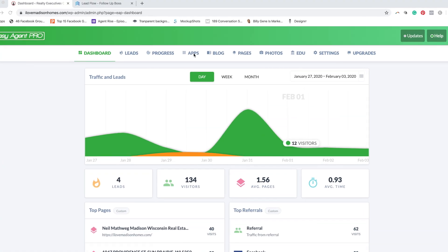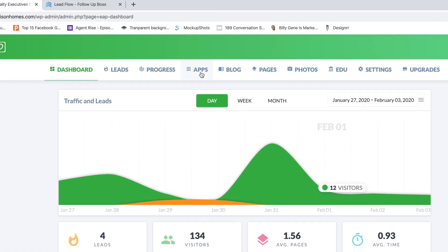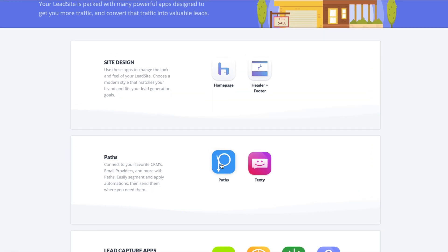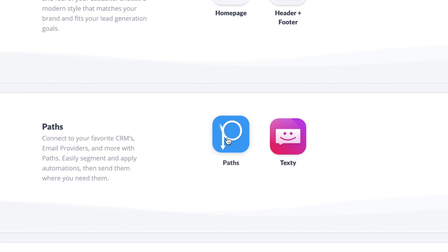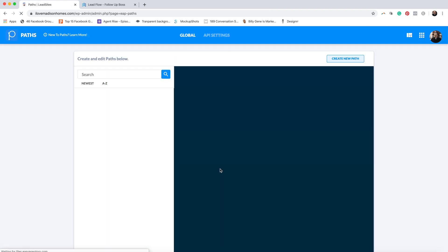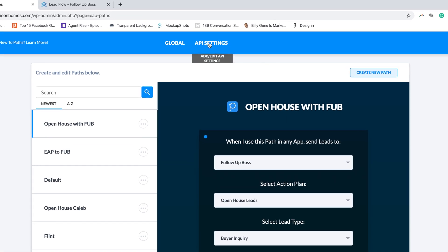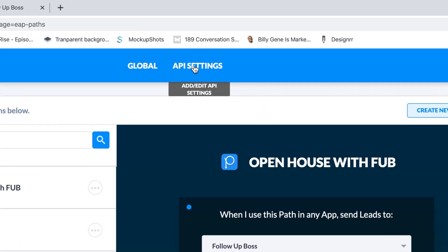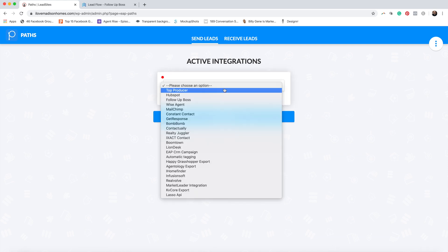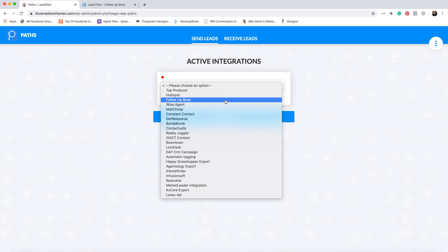I'm inside my Easy Agent Pro dashboard. I'm going to click on Apps, and then one of the apps we're going to use is Paths. So we click on Paths, and then once we're inside Paths, we go up to the top where it says API Settings and click on that. Now we're inside API Settings — we hit the plus symbol. Mine is Follow Up Boss, so I come down and select Follow Up Boss. But whatever your CRM is, they have them all listed here: Top Producer, HubSpot, Follow Up Boss, Wise Agent, MailChimp, Constant Contact, BombBomb, Lion Desk — you name it, they're all in here.